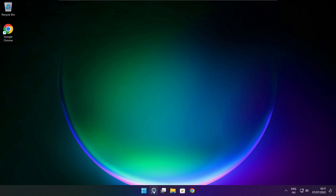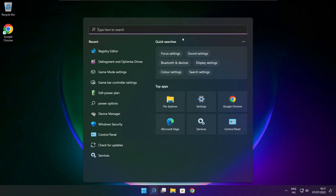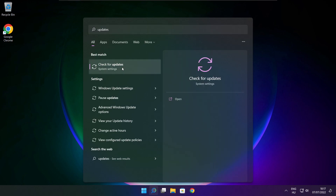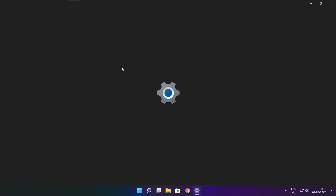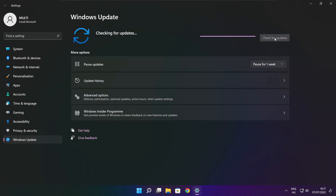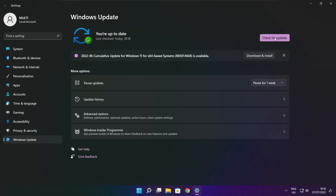Click the search bar and type Update. Click Check for Updates. Click Check for Updates. After completed, click close.